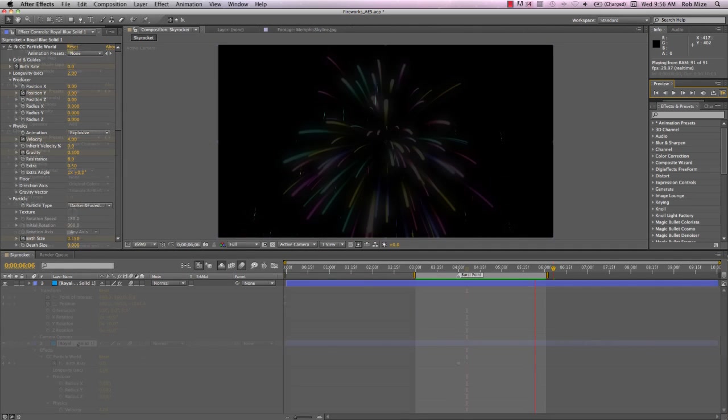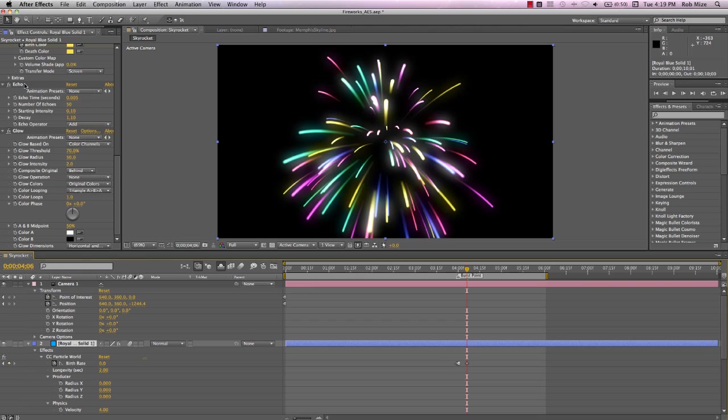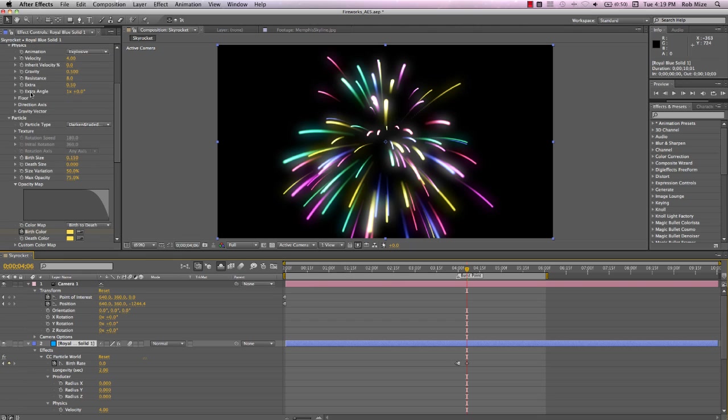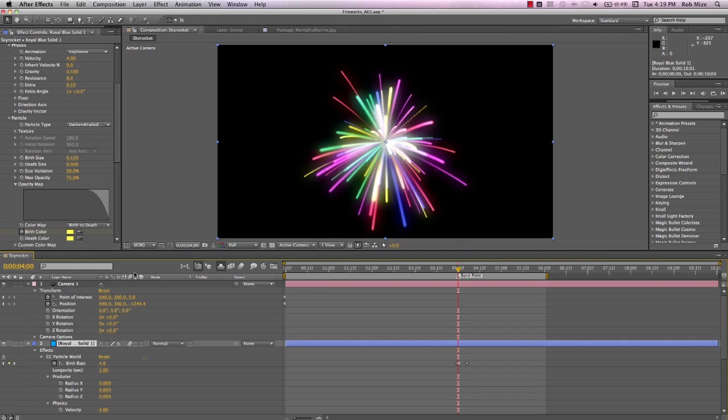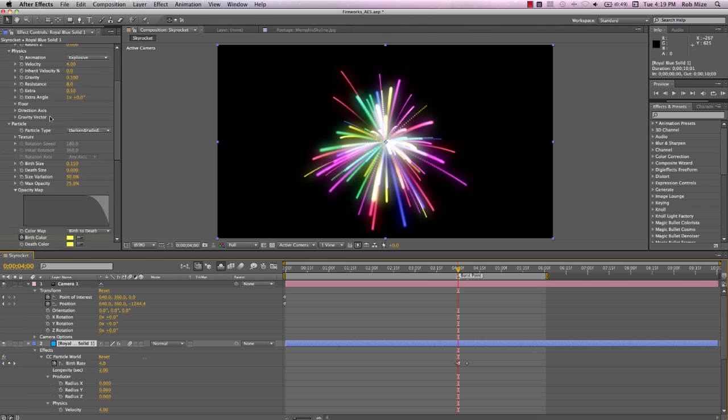Now that we have our burst, let's launch it to where we want the explosion to occur. And this may seem like a backward way of doing things, but I often start an animation from the resolved position and then work backward to the beginning. I don't know, it works for me.